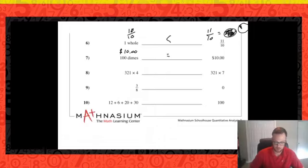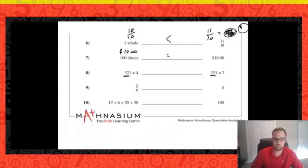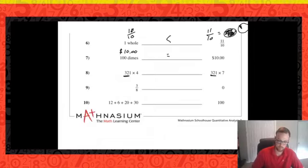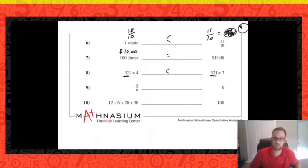Number eight: 321 times four versus 321 times seven. If the first part of the multiplication problem is the same, we're really just comparing the second part. Is seven greater than, less than, or equal to four? Seven is greater than four, so 321 times seven is greater — we're counting 321 more times with the larger multiplier.